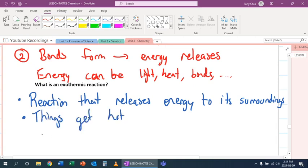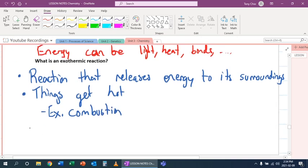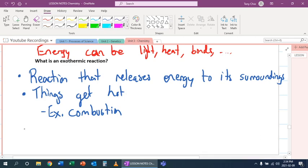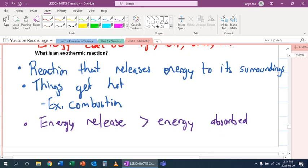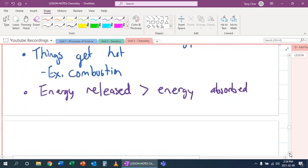Like an example, combustion. So what's going on here, though, is that energy released is actually greater than the energy being absorbed. So that means that all those reactions happening in which bonds are breaking, bonds are forming, the energy getting released is more than the energy getting absorbed.